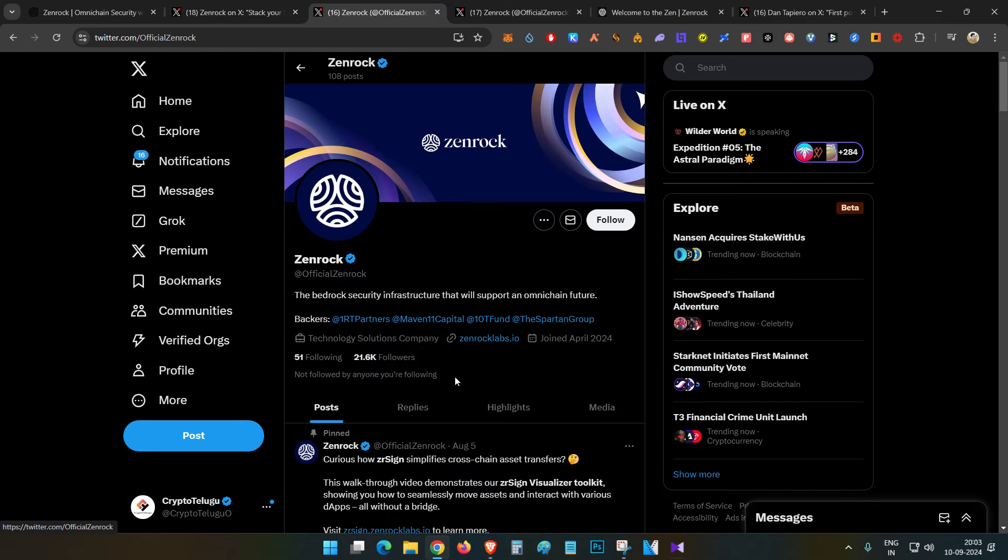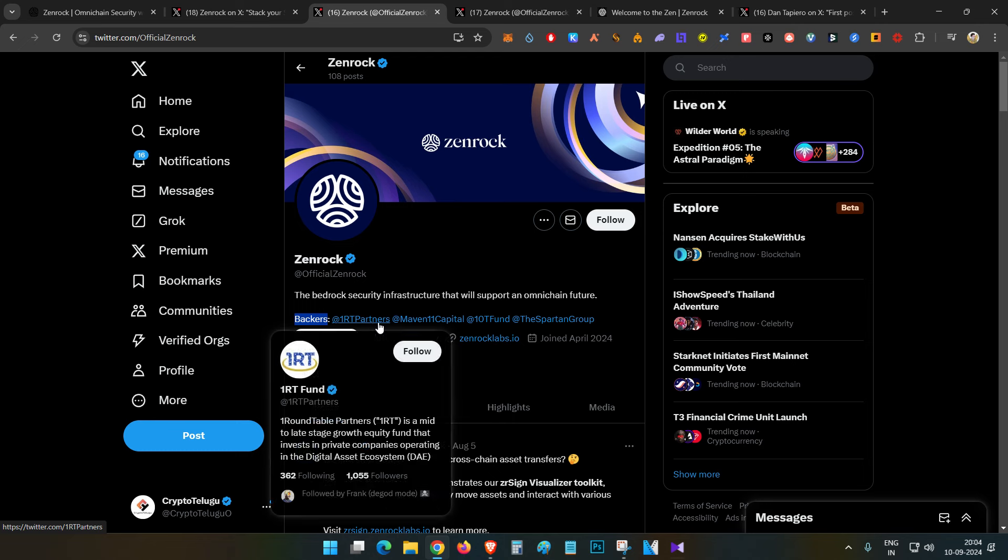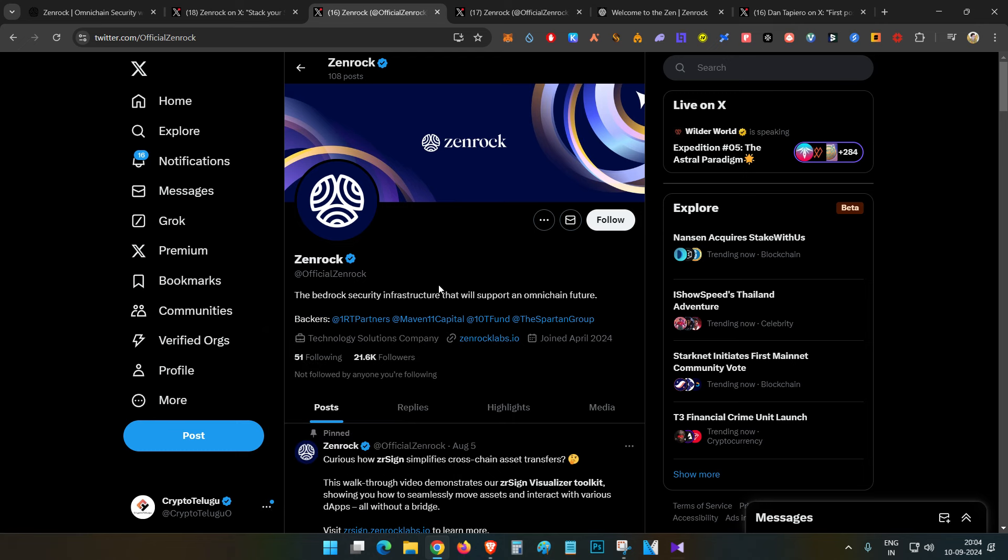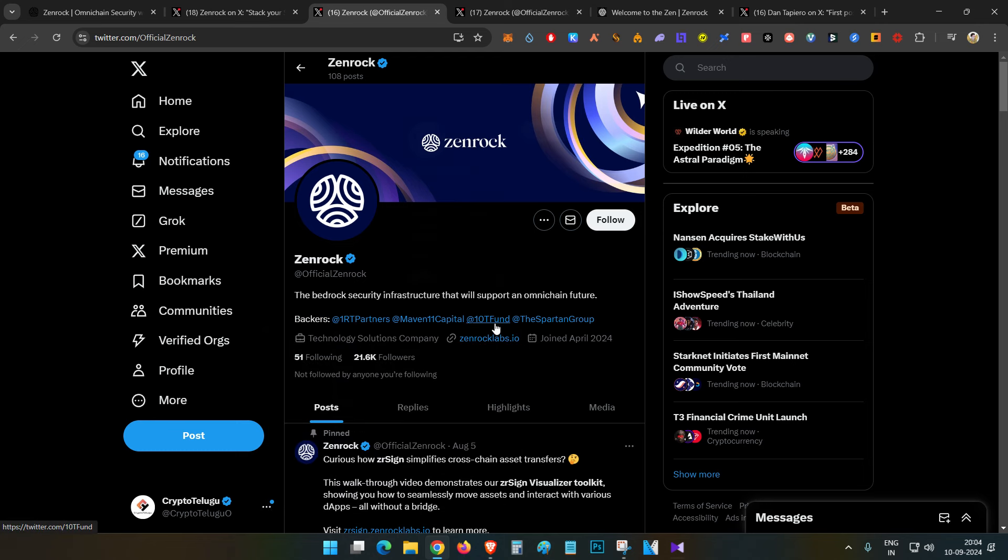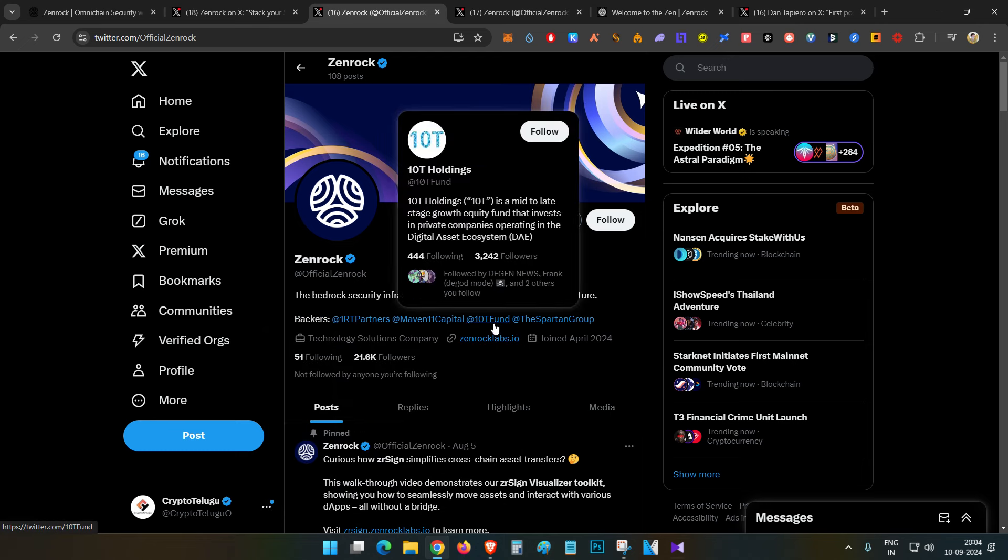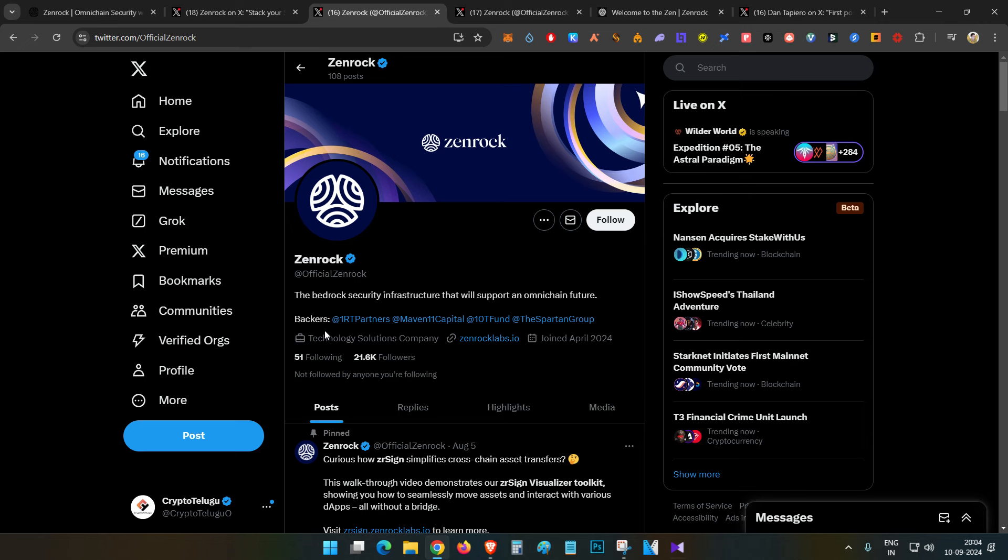As of now, there's no official announcement about ZenRock backing, but on their Twitter profile, they mention backers like 1RT Partners, Maven 11 Capital, 10T Fund, and Spartan Group. The project mentioned a $7 million funding round that already closed.